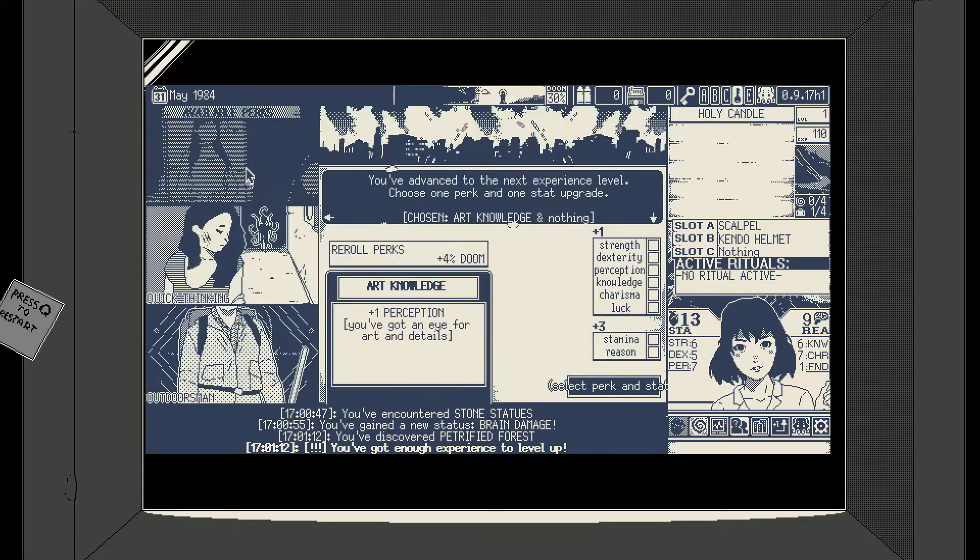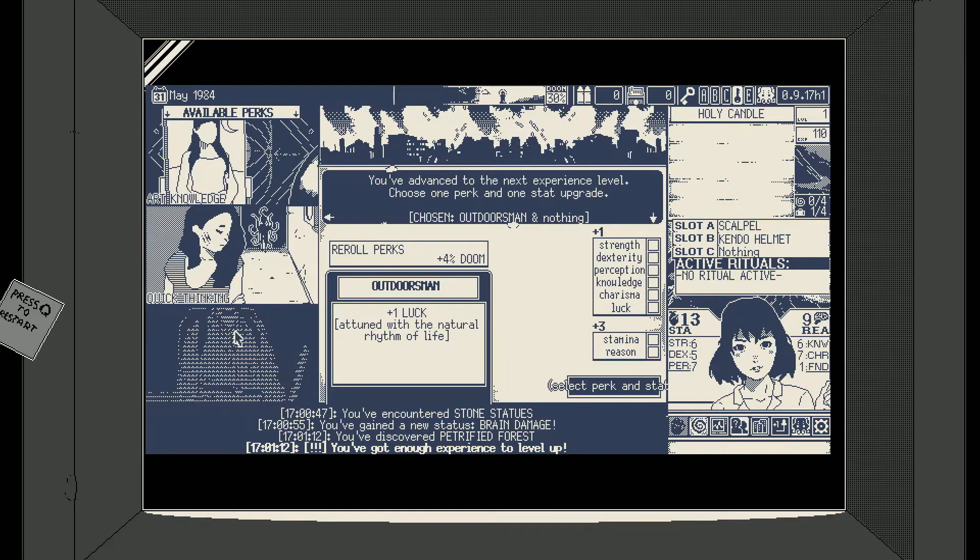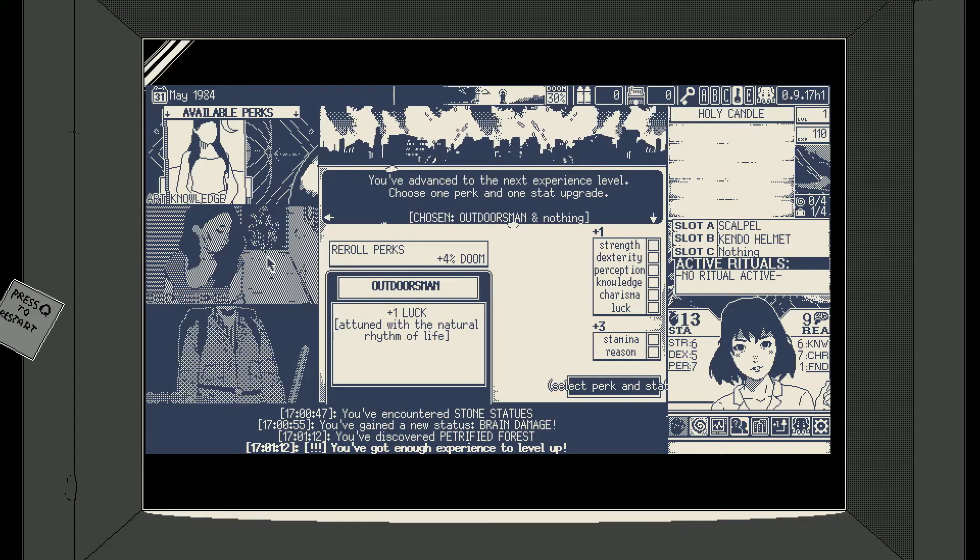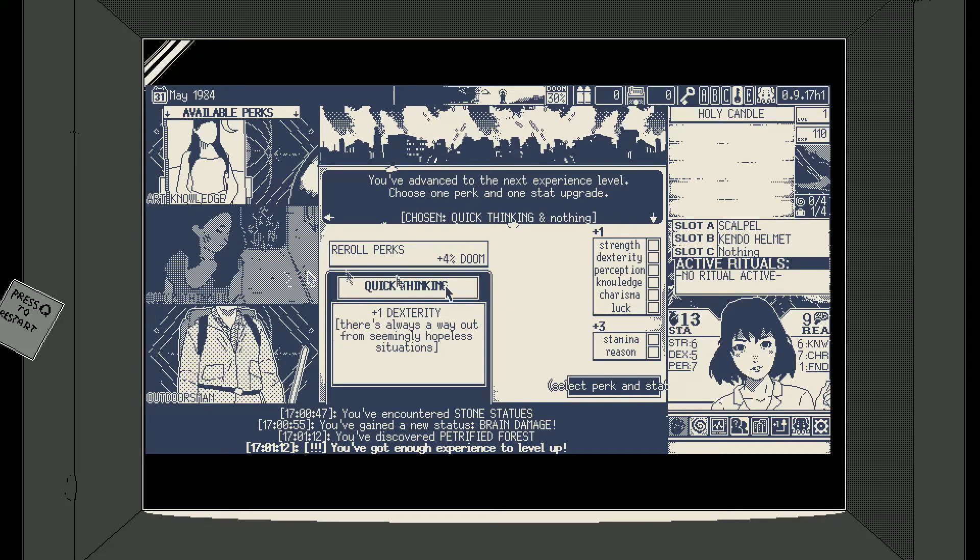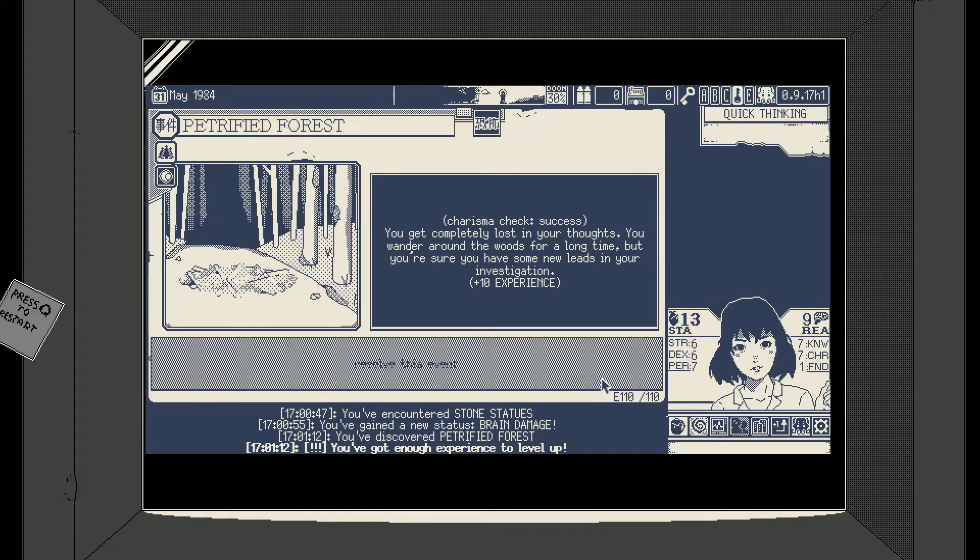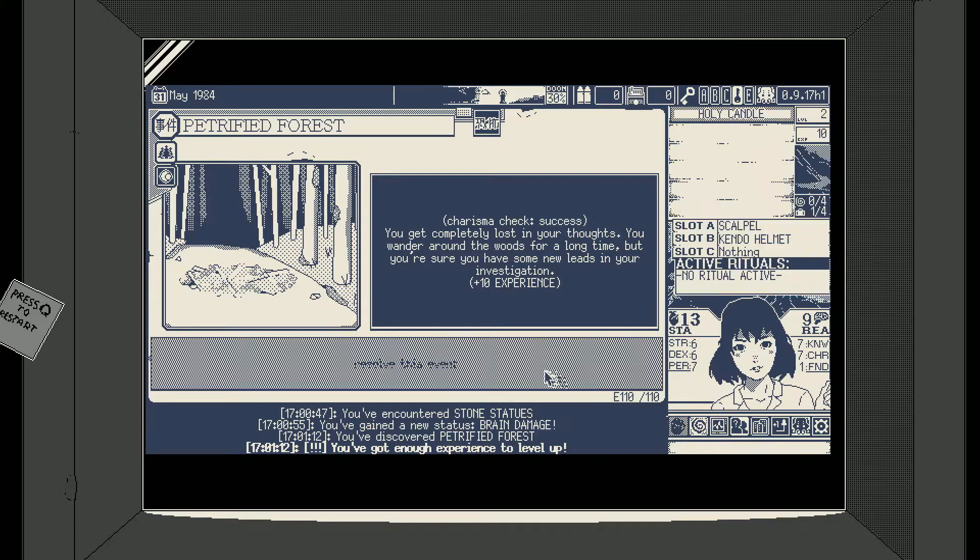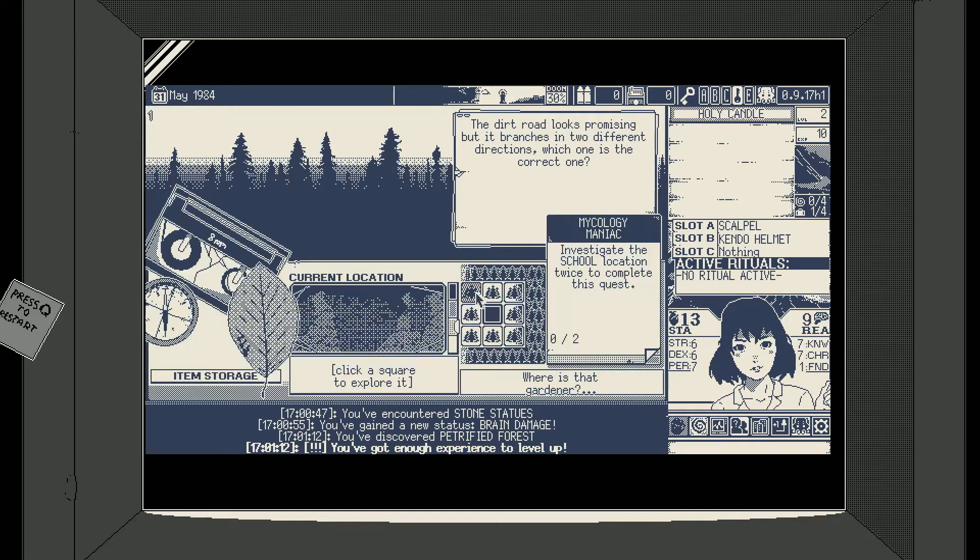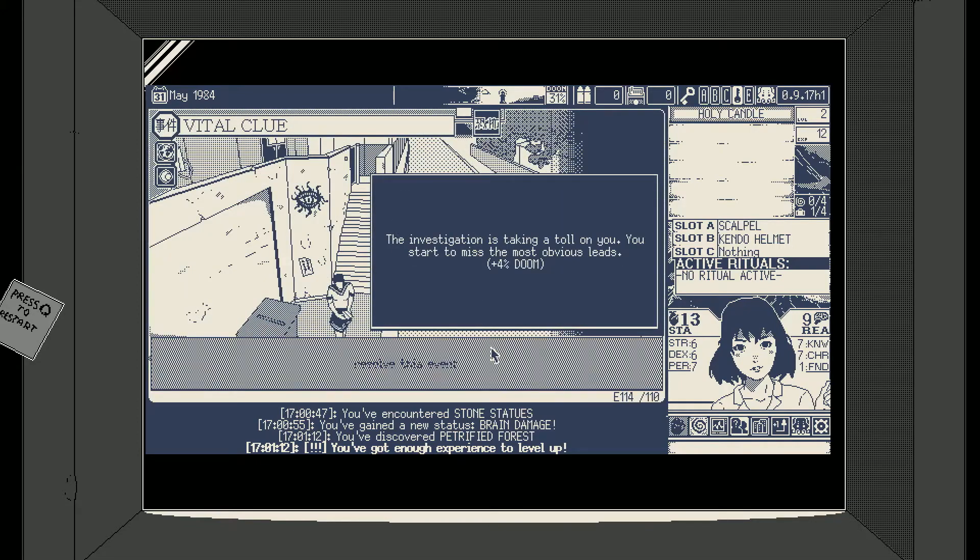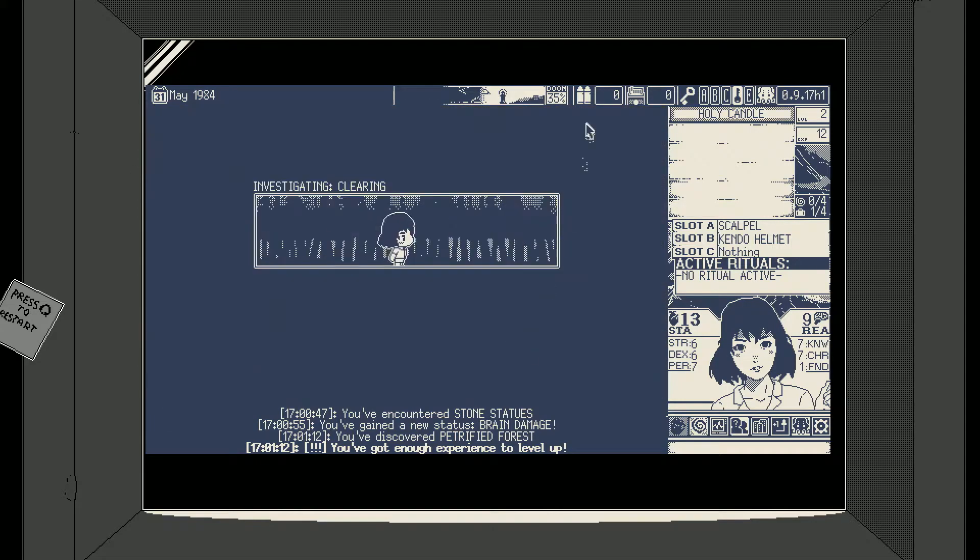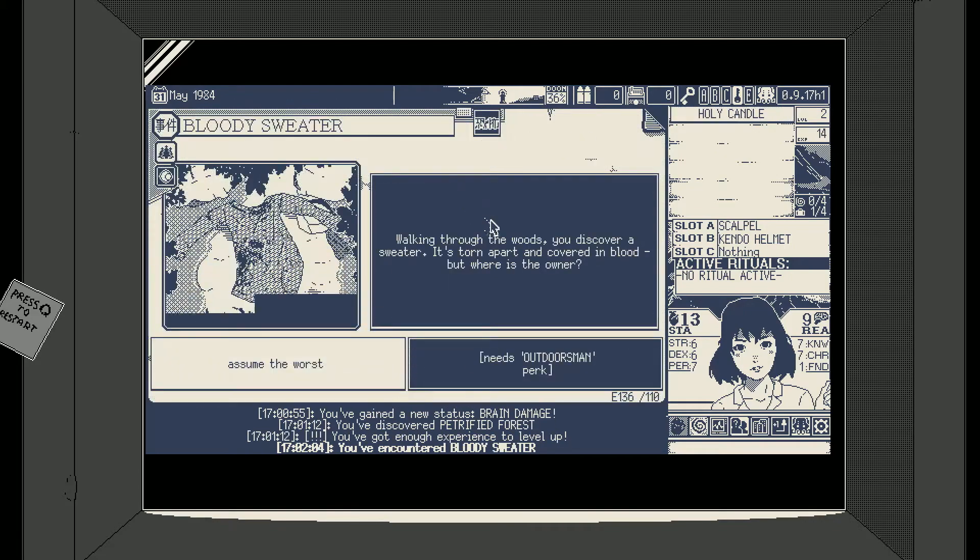So what I got, quick thinking or perception. Outdoorsman would be nice probably, but I really like quick thinking and I need to get my knowledge back up immediately because that's my weapon stat and I need my weapon stat to be good. Awesome. This is mission two, we're at 35% doom already. Eek.